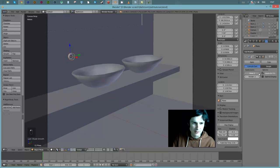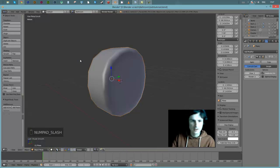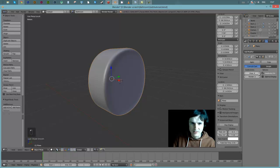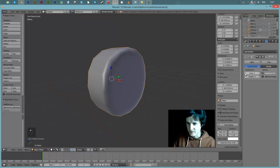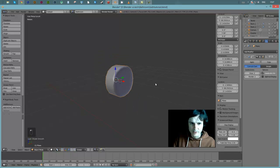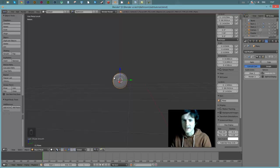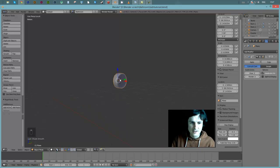I can always increase the subsurface divisions if I want it smoother, but right now let's keep it as simple as possible. When we render, we can always just increase that. I'll stay in local view since it's easier to work in. Tab to go into edit mode, Ctrl+Tab to go into face mode, grab that face and hit I to inset.